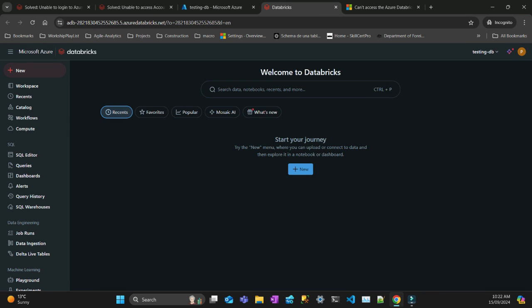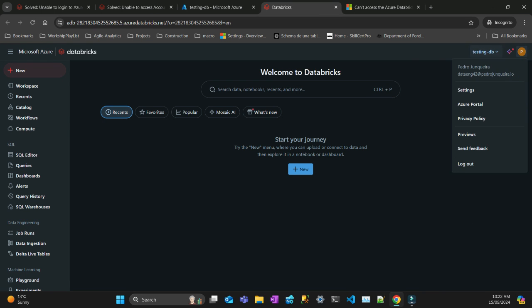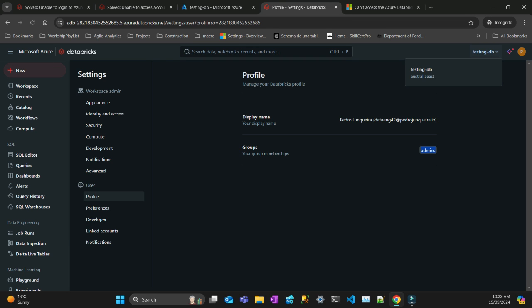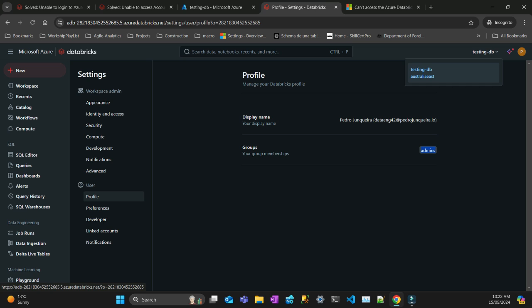If you can see here, I can go to my settings and you can see that I'm admin. I'm in the admin group for this workspace. However, if I go here, I cannot see the manage account which gives me access to the account console.